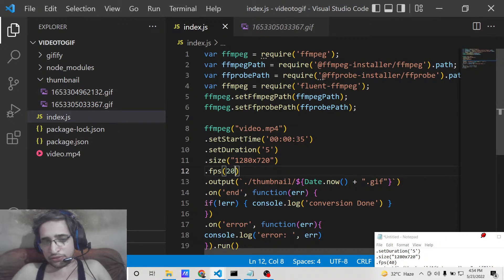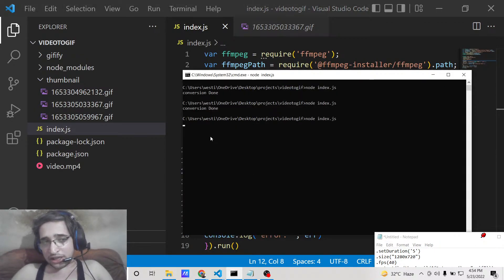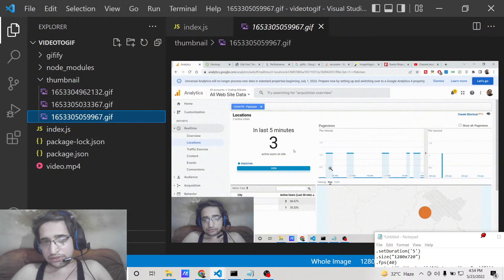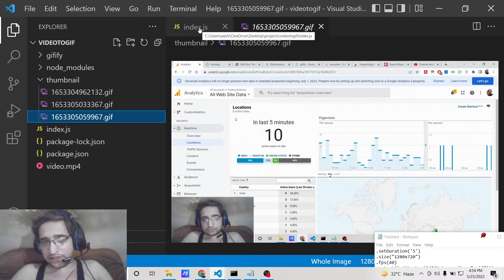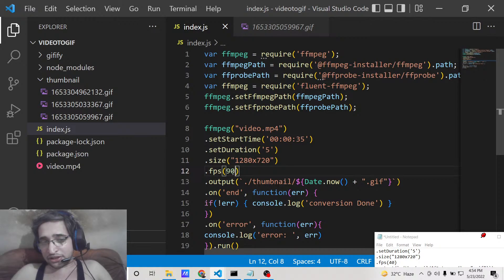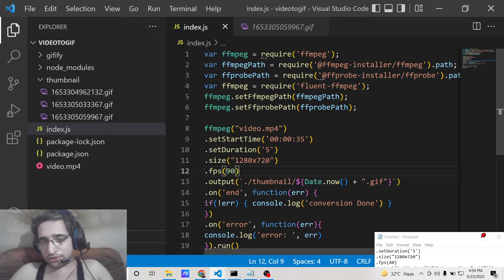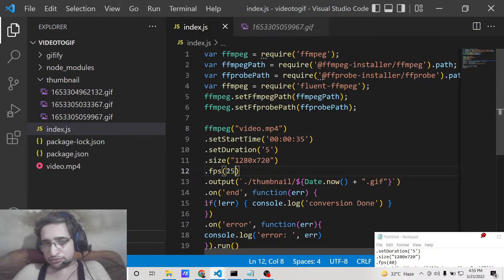If you want to decrease the speed, you can increase the FPS value — for example, set it to 90. The script will take longer to render but the speed of the animation will be lower. This is inversely proportional: increasing the FPS decreases the speed, and decreasing the FPS increases the speed.